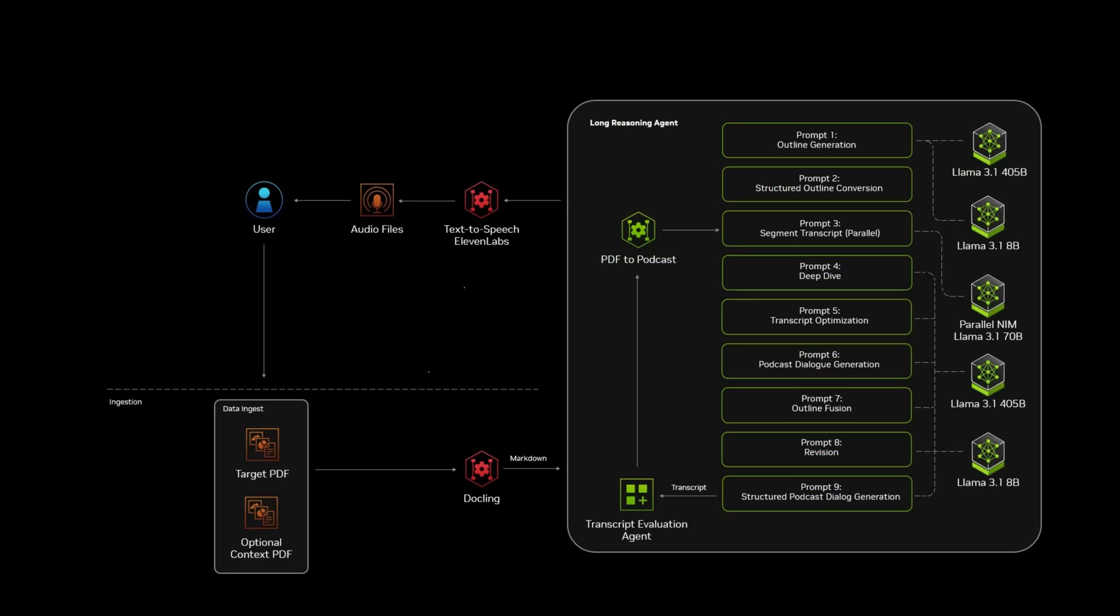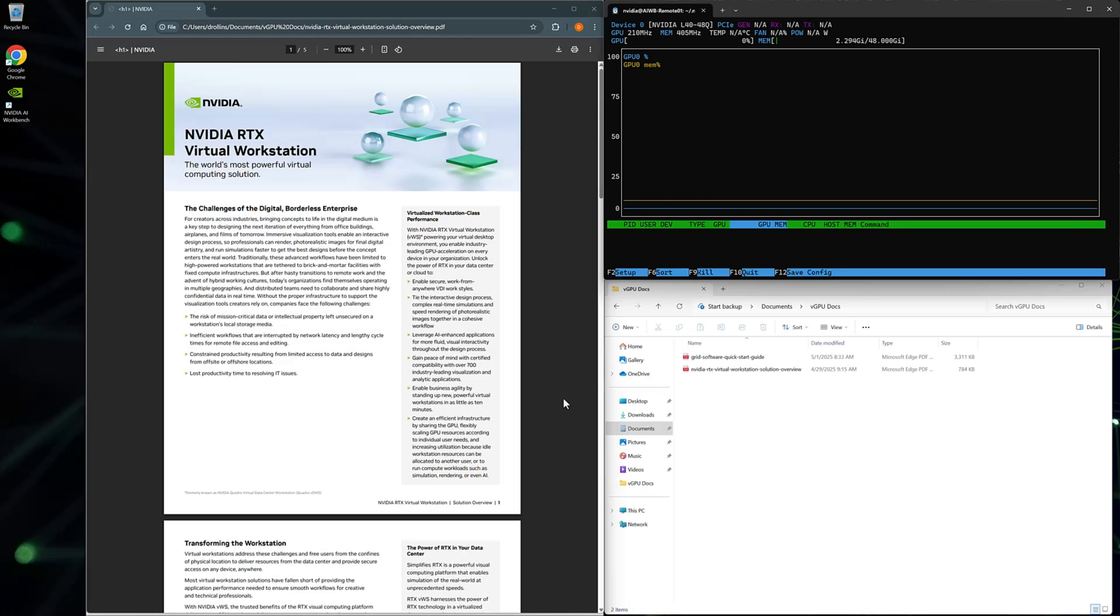In this video, you'll see how to transform a PDF file into an AI-generated podcast with NVIDIA RTX Virtual Workstation by using NVIDIA NIMs and Blueprints. At a high level, we use multiple AI agents to extract and convert the content from the PDF file into a markdown format. We'll process that markdown, creating an engaging script, and then convert the script to audio using a high-quality text-to-speech AI agent.